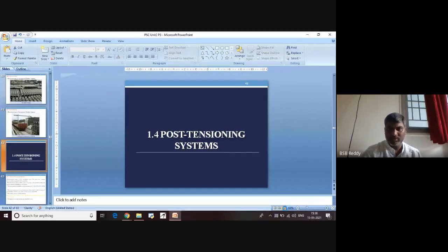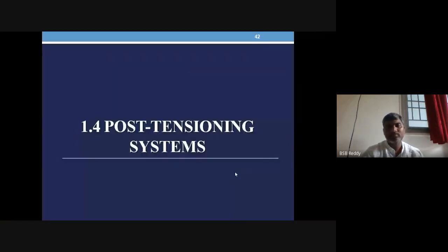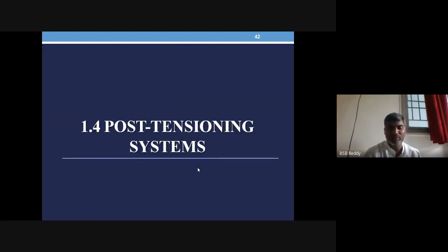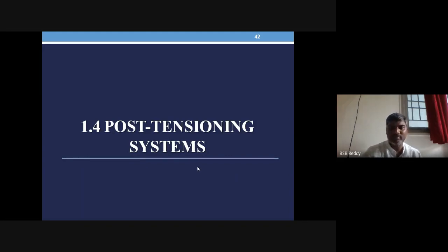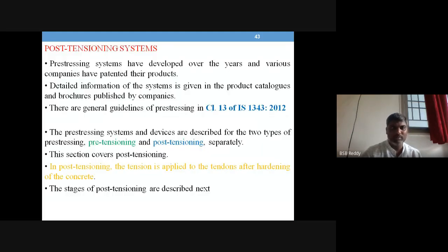Good morning dear students, welcome to the class on pre-stressed concrete. We are in unit 2 of your syllabus. We have completed pre-tensioning systems in the last session. In this session we will talk about post-tensioning systems.